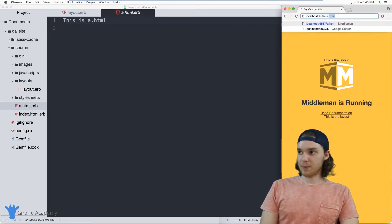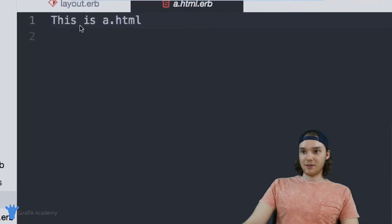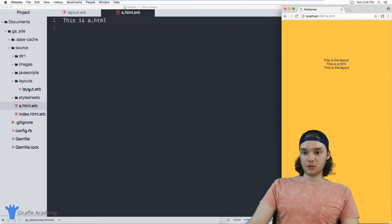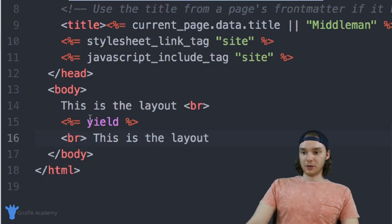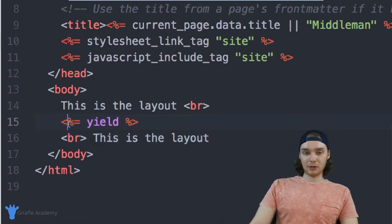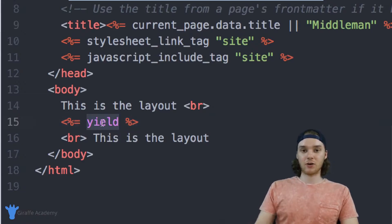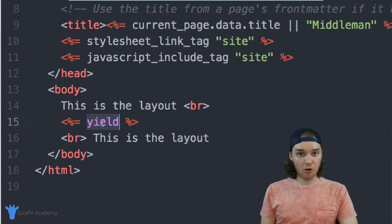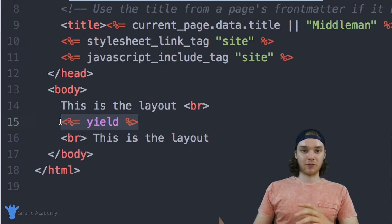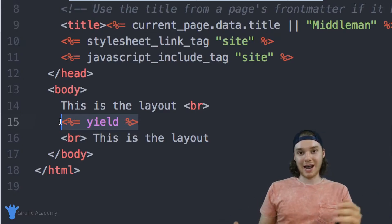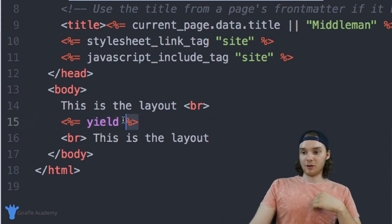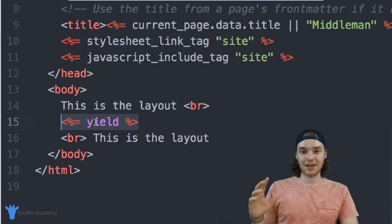If I go over to this a.html file and navigate to it in my web browser — it's the same thing. All I have on this a.html file is 'this is a.html', and it's using this layout, so that content is put inside of this layout. Back over here on that layout.erb file, you'll notice there's this special tag, and this is a special tag in Middleman which basically tells Middleman to insert the code for the specific page into the layout. So when I'm on the index.html page, this is a placeholder for all the code that's supposed to go on that page. When I'm on that a.html file, this becomes a placeholder for the code that's inside of that a.html file. Wherever you put this in your layout, the content of the current page is going to get inserted there.